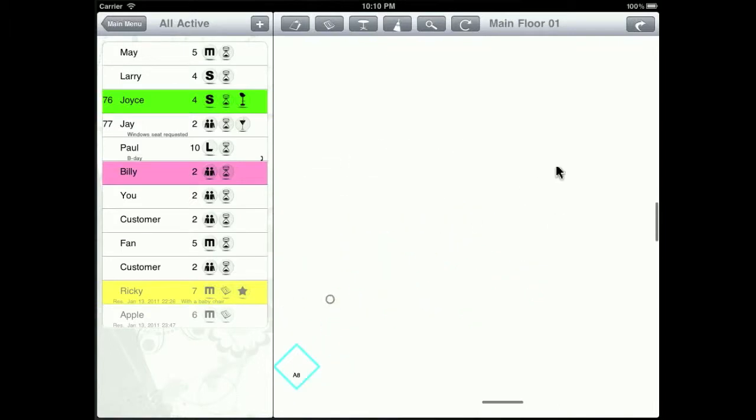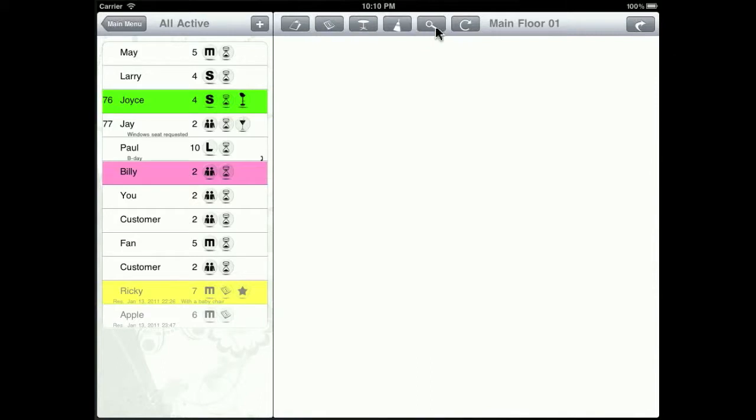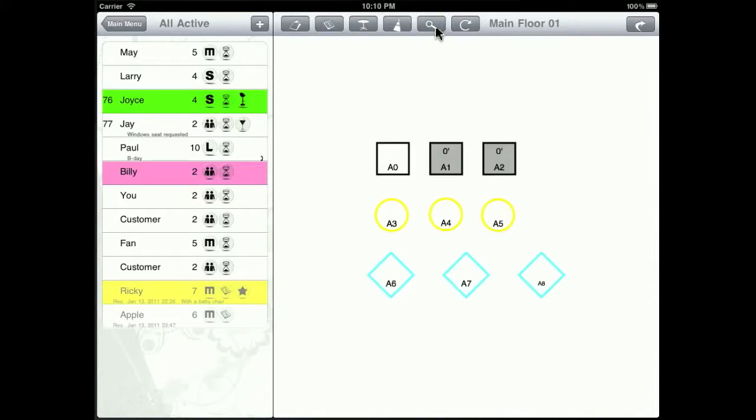You can zoom in and zoom out and move the table around in the floor plan view. And you can hit the zoom button to bring it back to the center very conveniently.